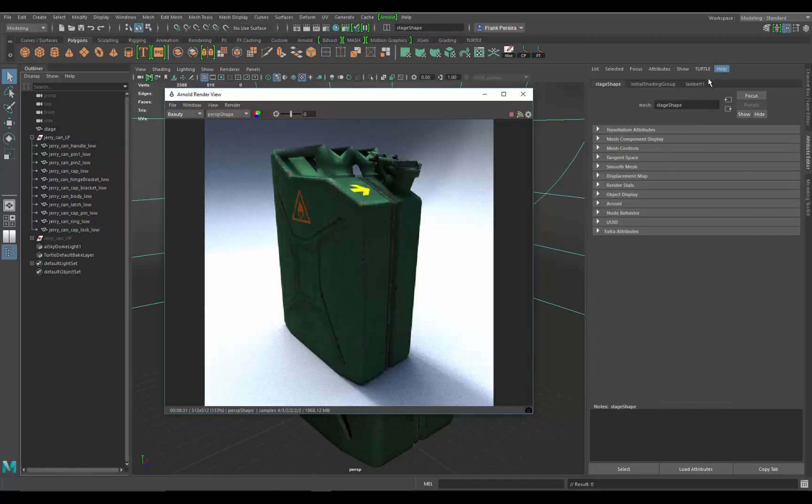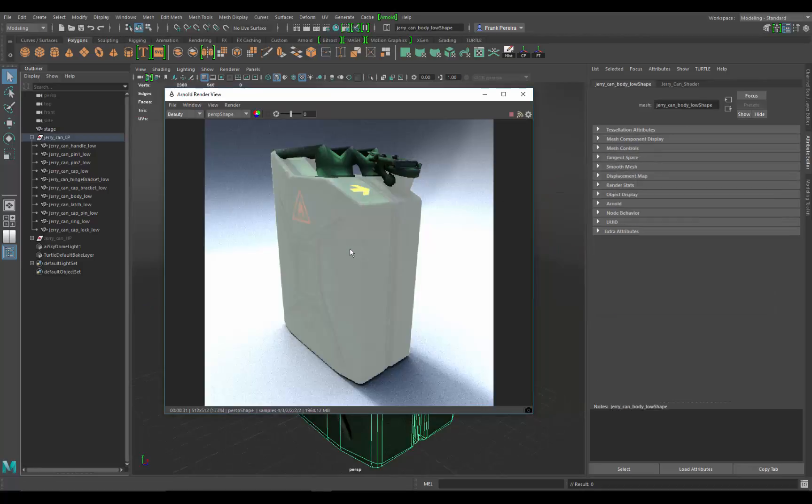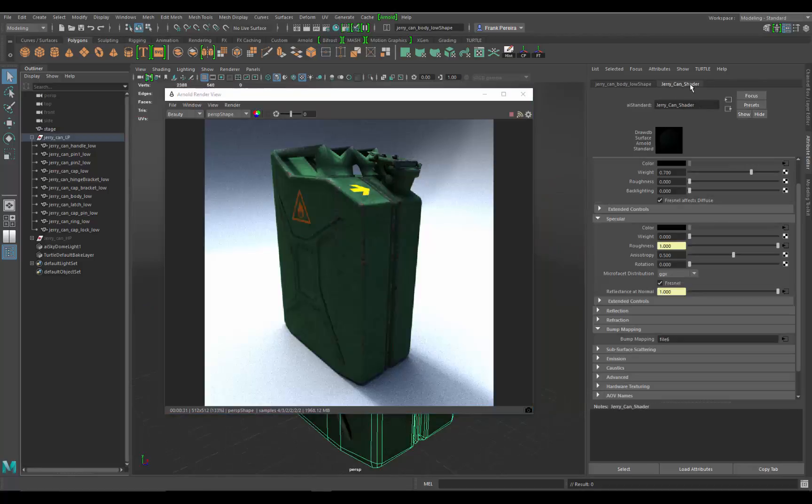If I wanted to click the background, I just brought up the attributes for the background with that Lambert one object. Now if I want to click on the jerry can and play with the shaders, I can click on it and boom, there it is. So it's really nice to be able to click on any object in the review and bring up the shader attributes for it so you can work on it quicker.